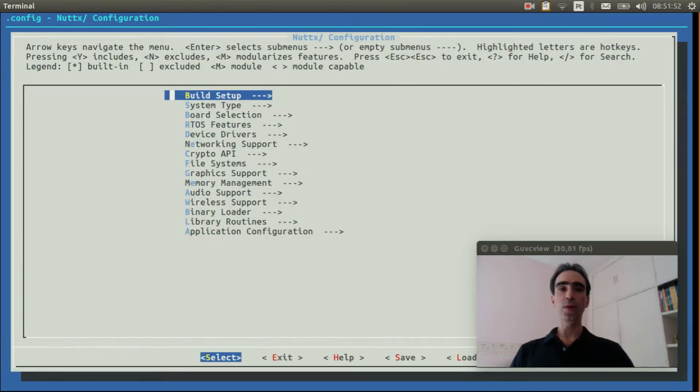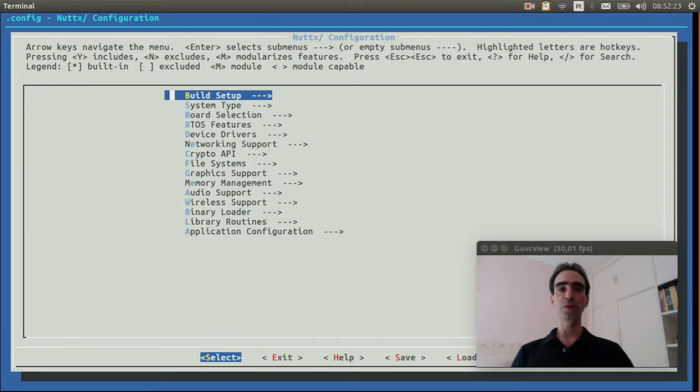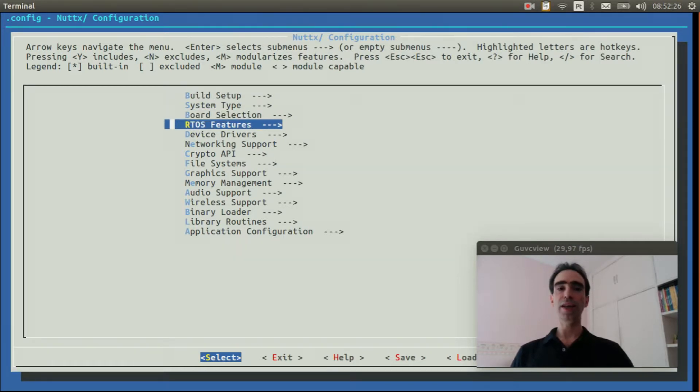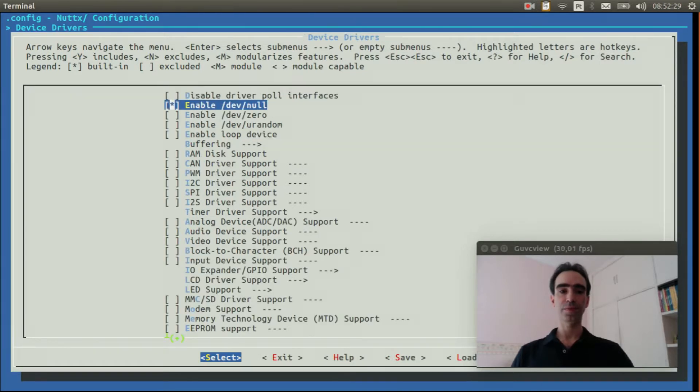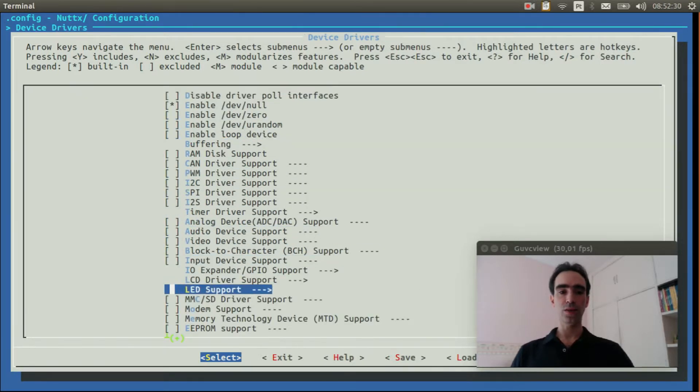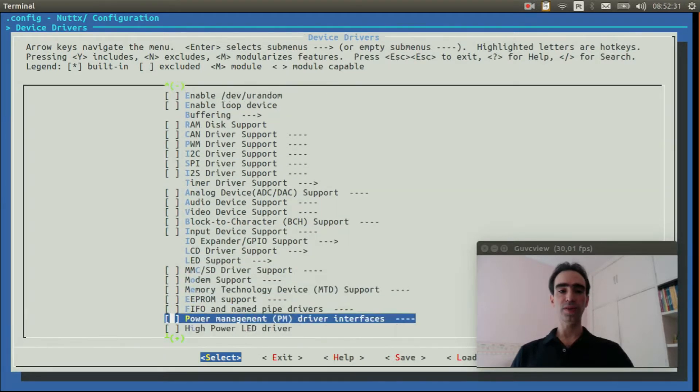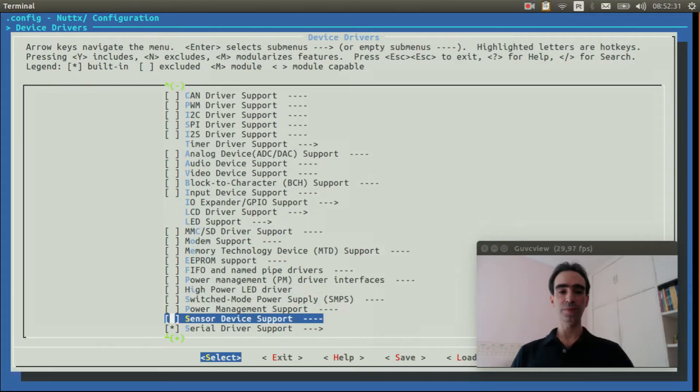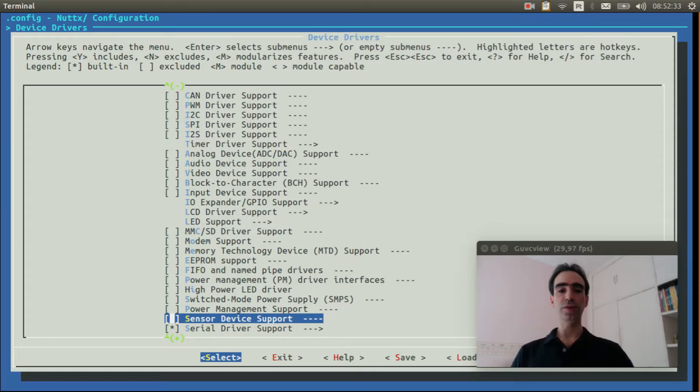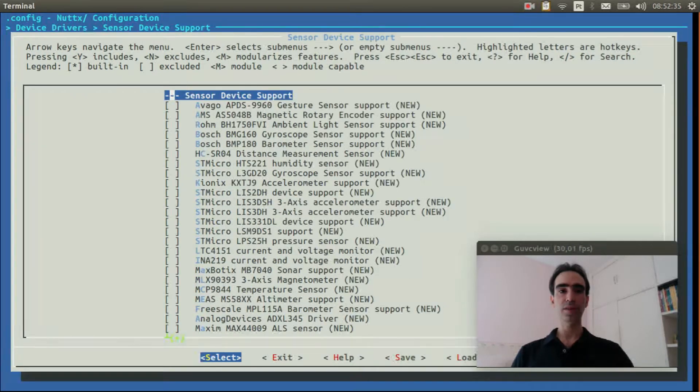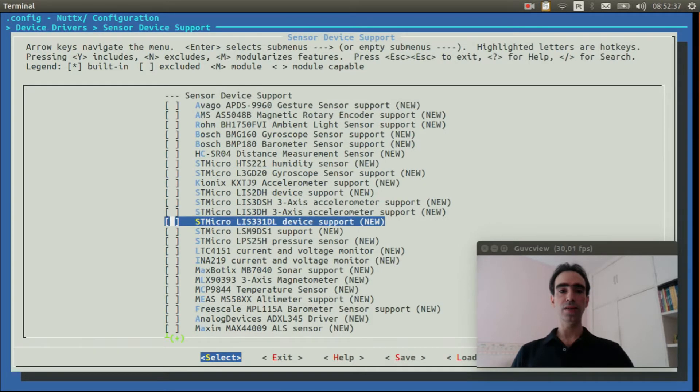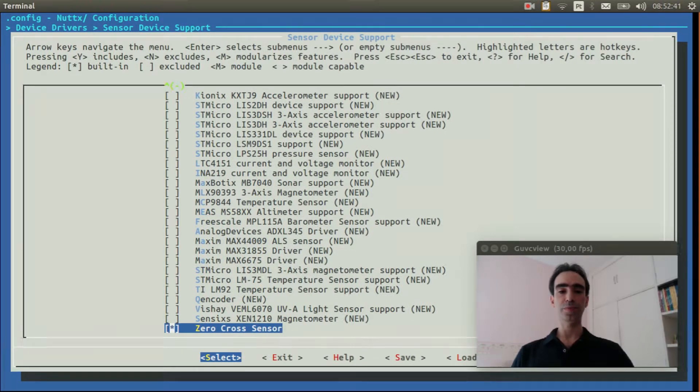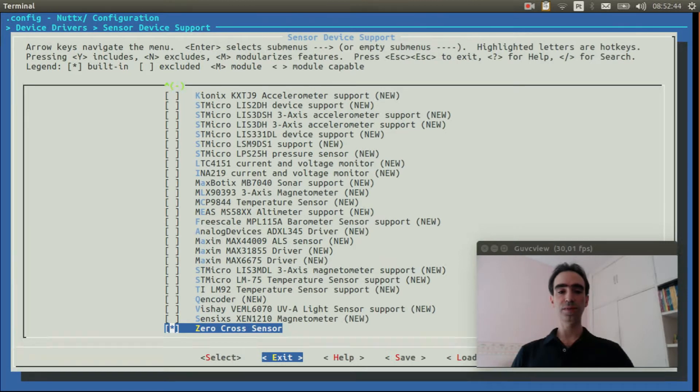Ok, the USB console was configured, so I will explain how to enable the zero cross driver. Enter inside device drivers, go to sensor device support, and enable the zero cross sensor. We can exit.